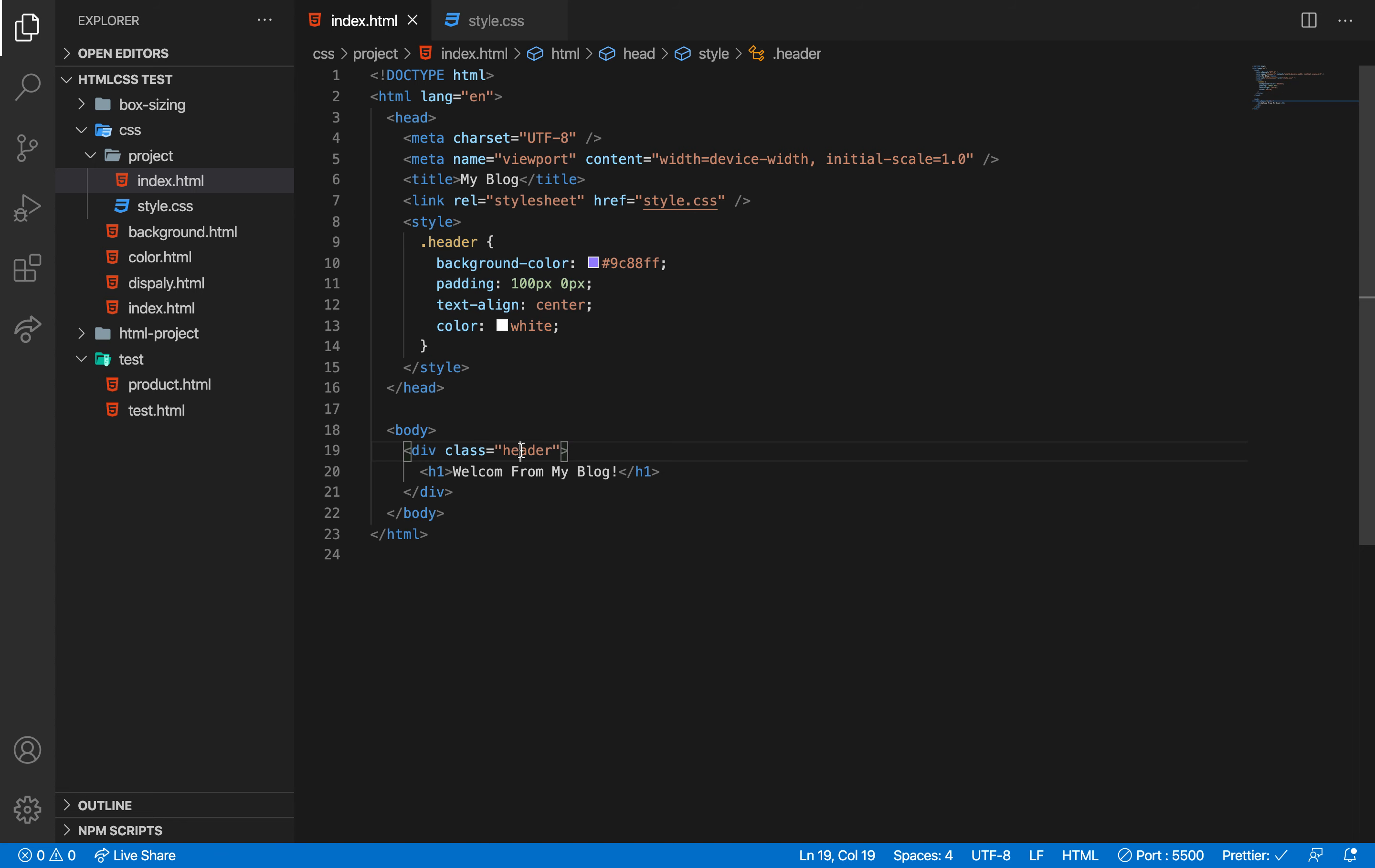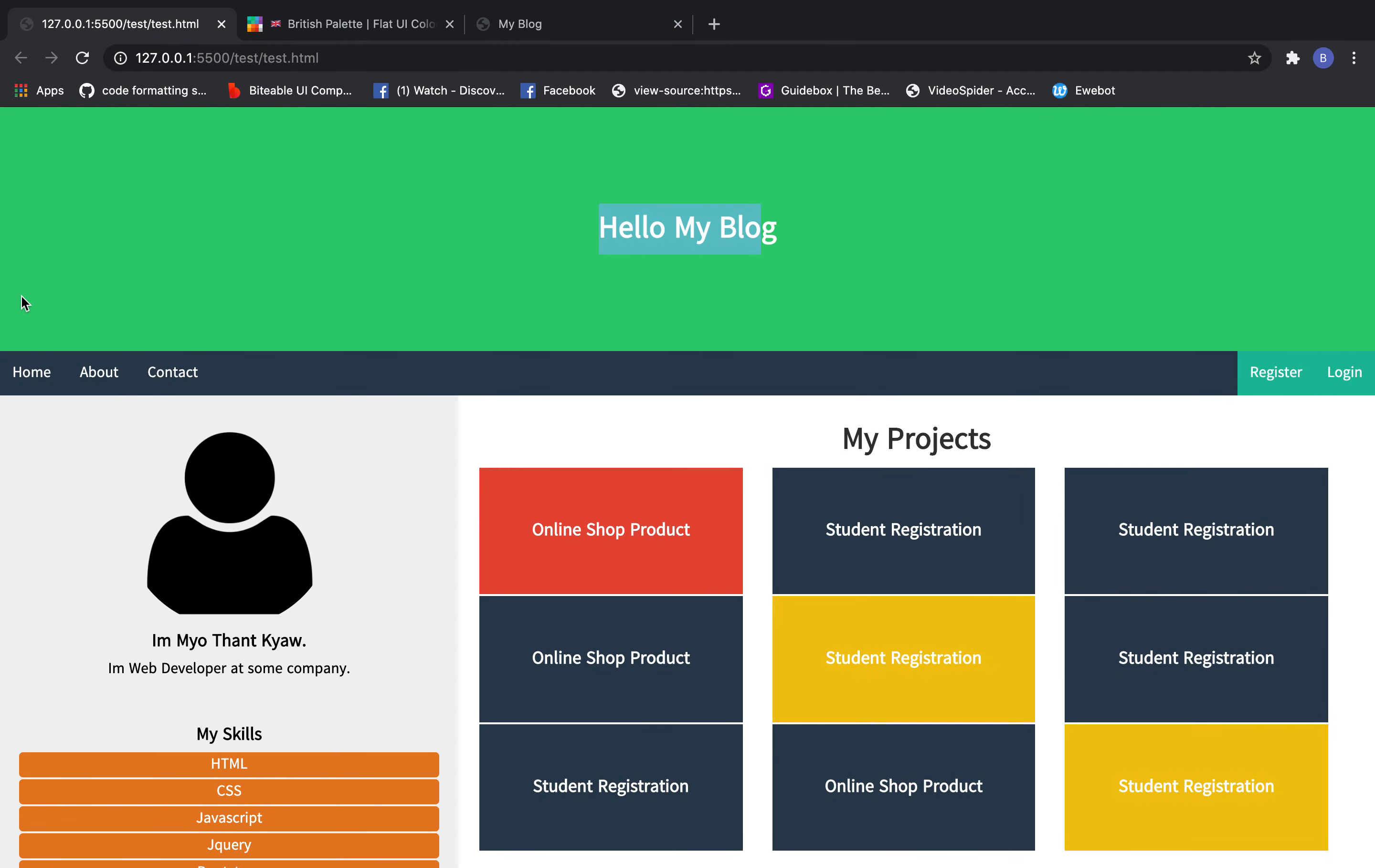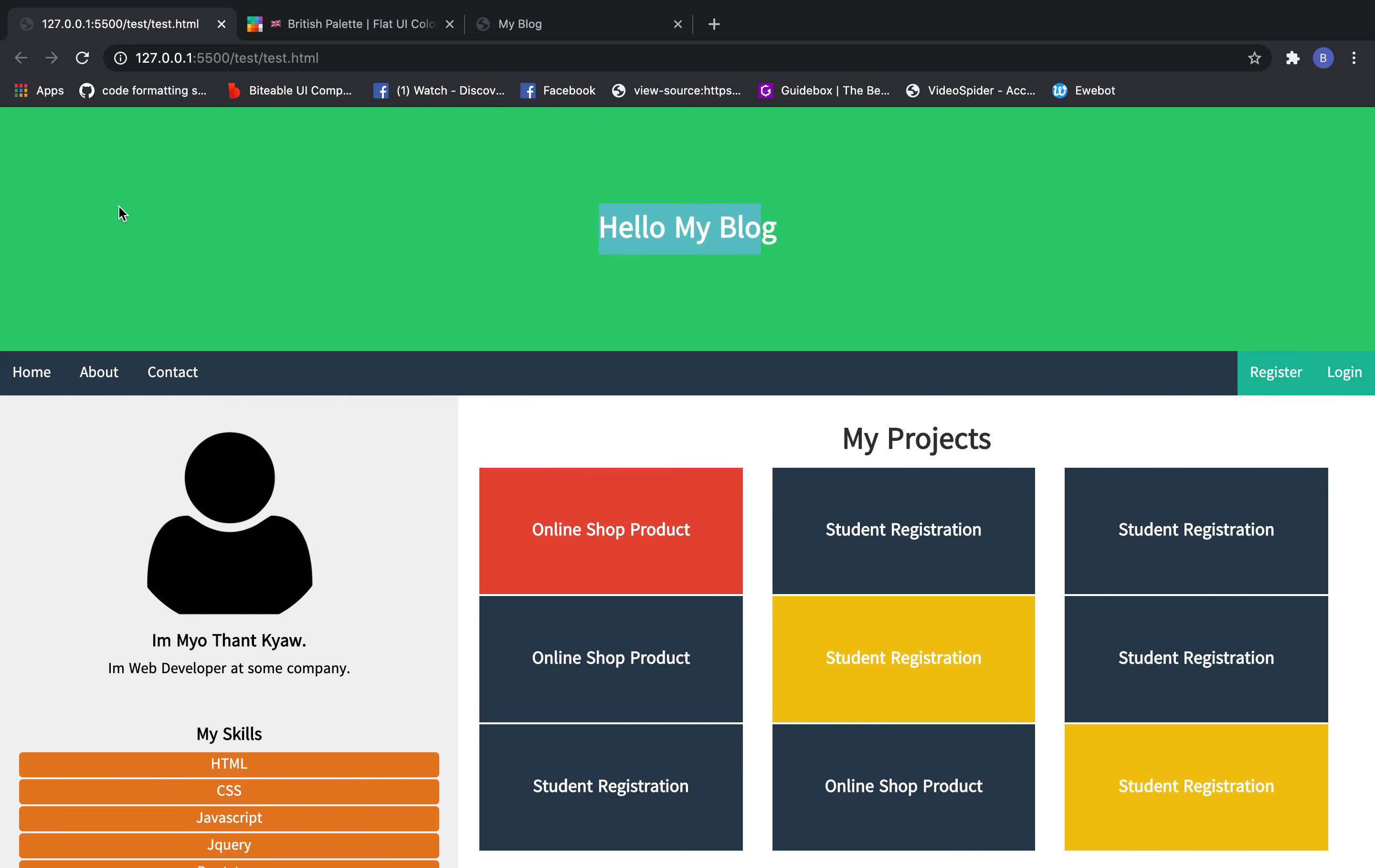Now for the text styling and alignment. I'll add text properties to control how the content displays. The different sections need their own styling rules. Let me add these final touches to complete the design and make everything look polished.